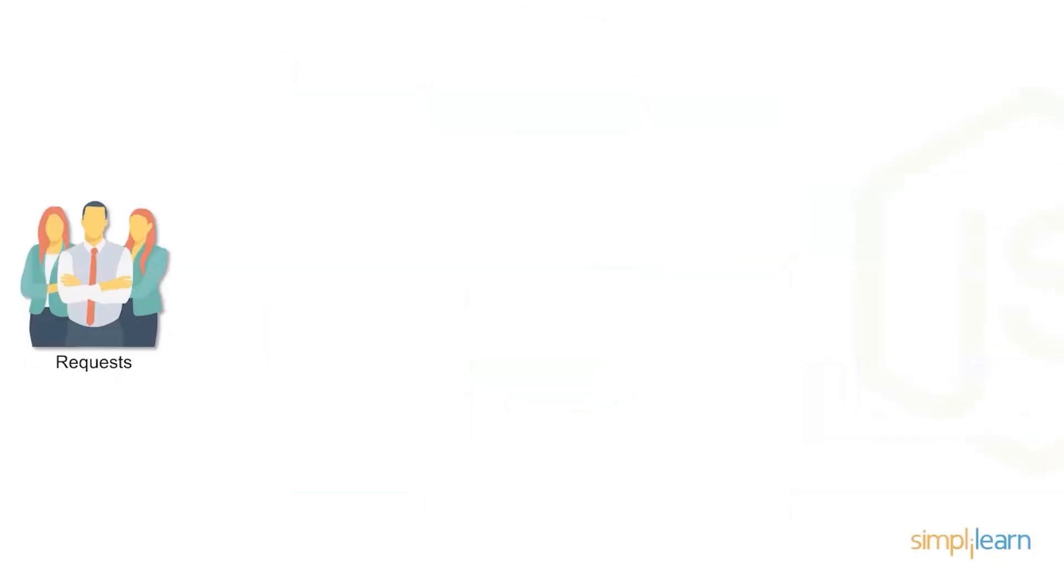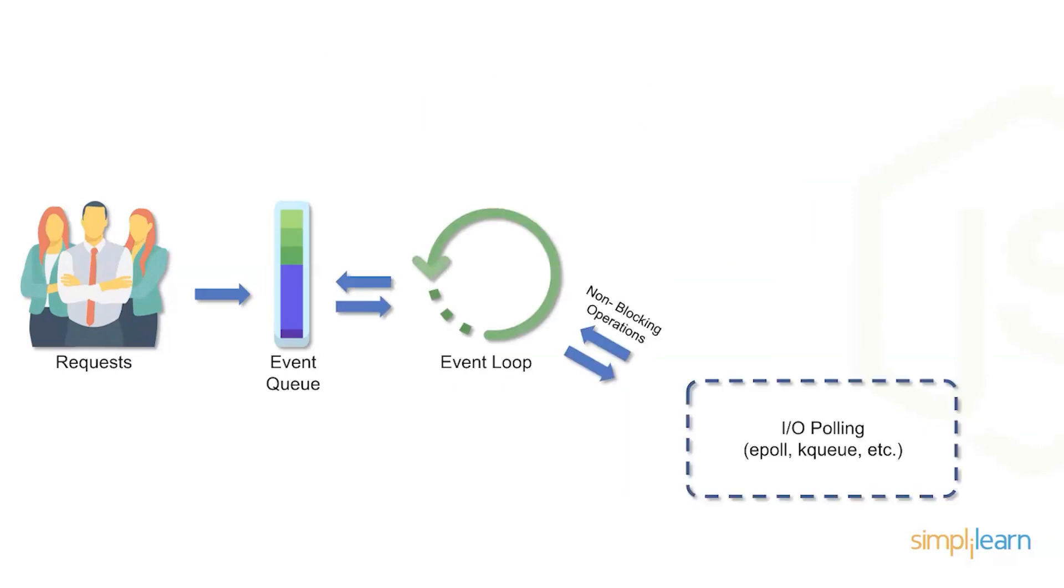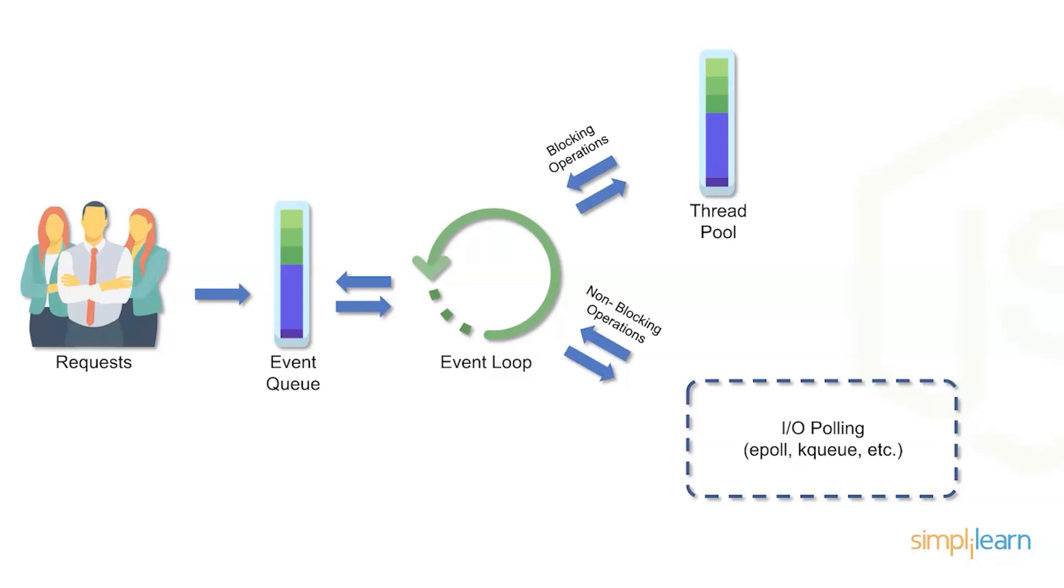So let's talk a little bit about that workflow. Requests come in, they go into the event queue and they get spiraled through the event loop. And then we have non-blocking operators which are going to be doing the input output polling such as kqueue, epoll and other services. From there we're also going to be interacting with the thread pool and we'll be using the blocking operations to manage that thread pool.